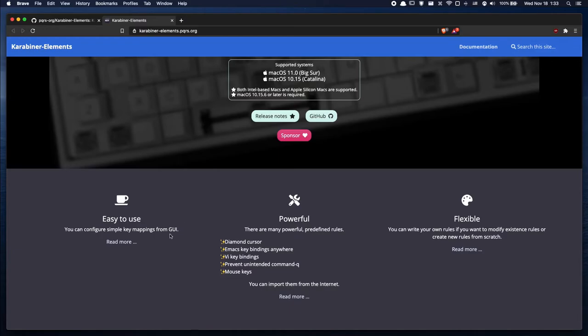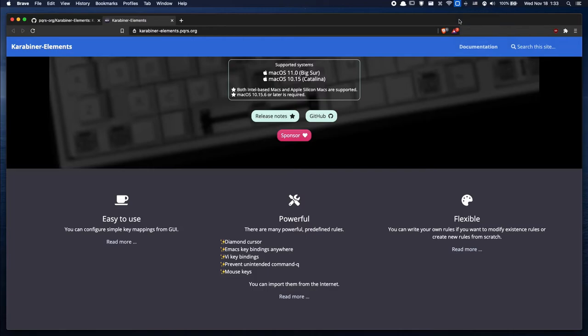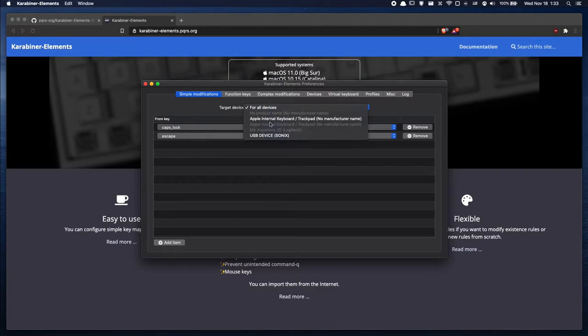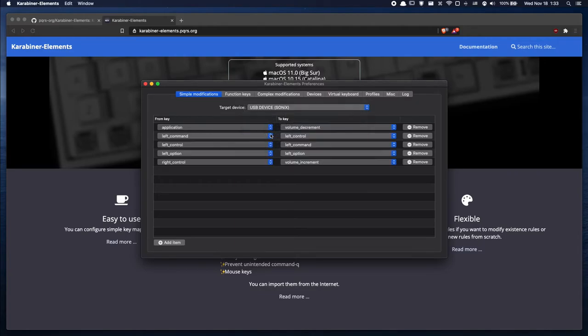You can configure its mappings from a GUI, which is absolutely great. And let's open up the preferences menu for Carabiner. We're greeted by a simple modifications page where we'll make simple key mappings from an input key to an output key, as shown here. There's also different profiles for each device.